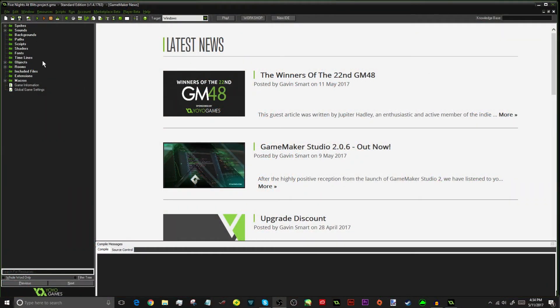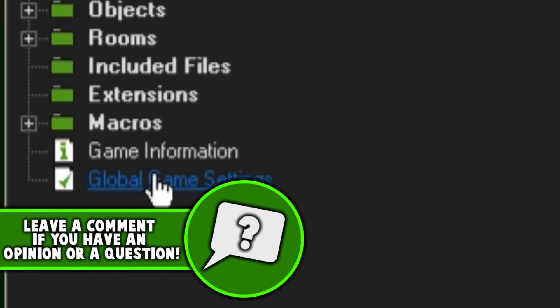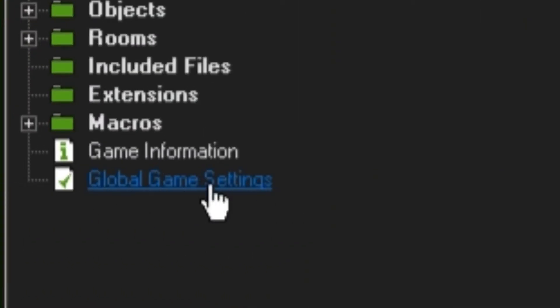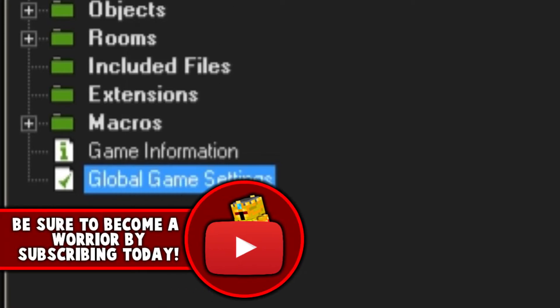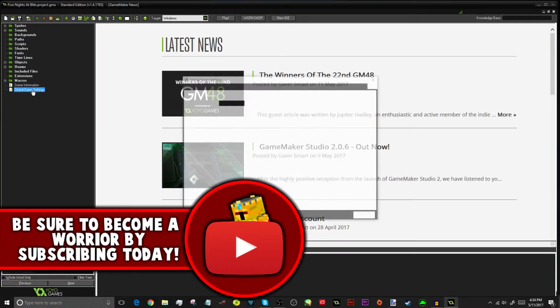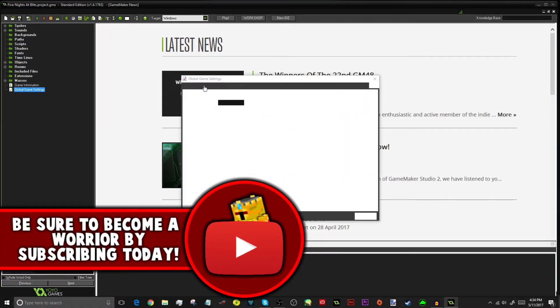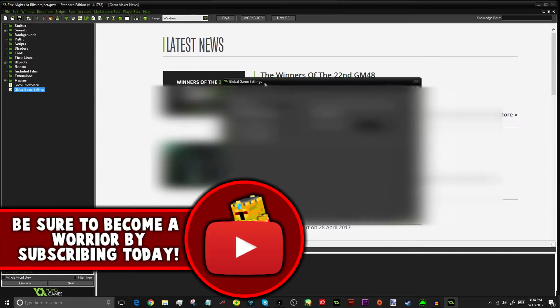Okay, so now that my project is actually open, all you need to do is find this thing. It's called Global Game Settings. Now, you just click that. Alright, now you'll get this little window. I don't see why it didn't pop up. Oh, there it is. Alright, I'm going to let it load.